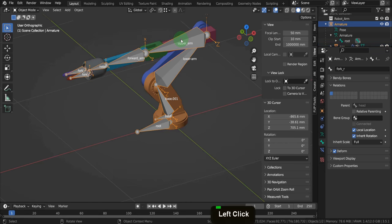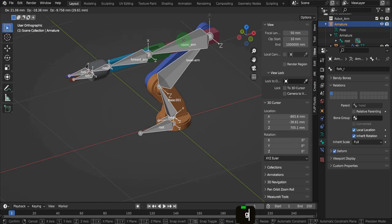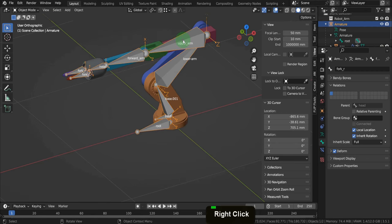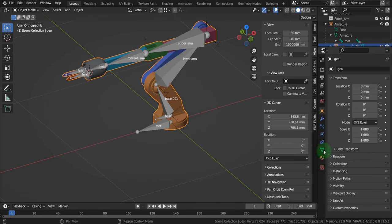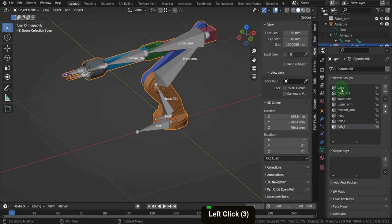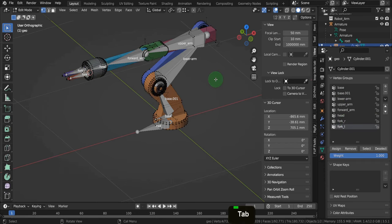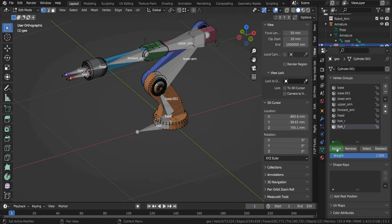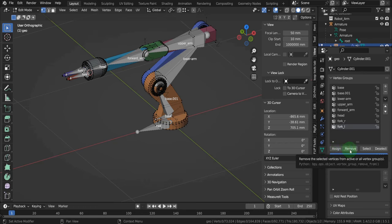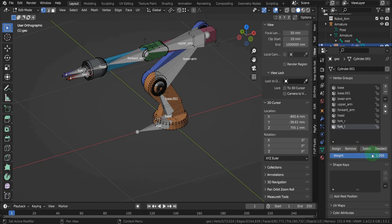If we select the armature and press G the entire object moves, confirming it's parented to the armature. Select the mesh object and go to the object data properties tab — here you'll see a list of vertex groups with the same names as the bones. These vertex groups are empty, meaning no vertex weighting is assigned yet, but we can do that manually. Let's tab into edit mode, press Alt+A to deselect any vertices — we don't want any vertices assigned to the wrong bone. In edit mode we get additional buttons under the vertex group area: assign, remove, select, and deselect. Beneath this is the weight value — how much bone weight you're assigning to selected vertices.